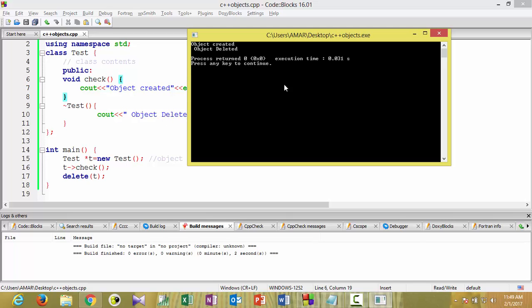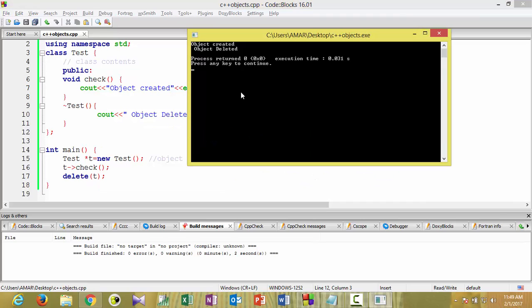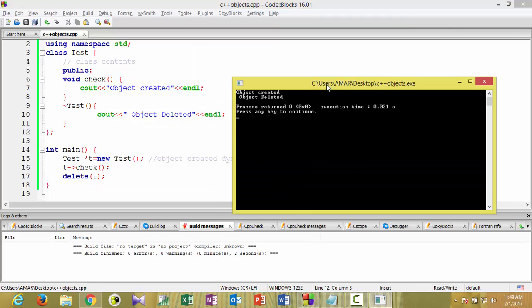These are the two ways of object creation in C++. Objects can be stored either on the stack or heap, depending on how we create them. If you want to create objects dynamically at runtime, go for the second approach using new. If you want static creation during compilation, go for the first approach.